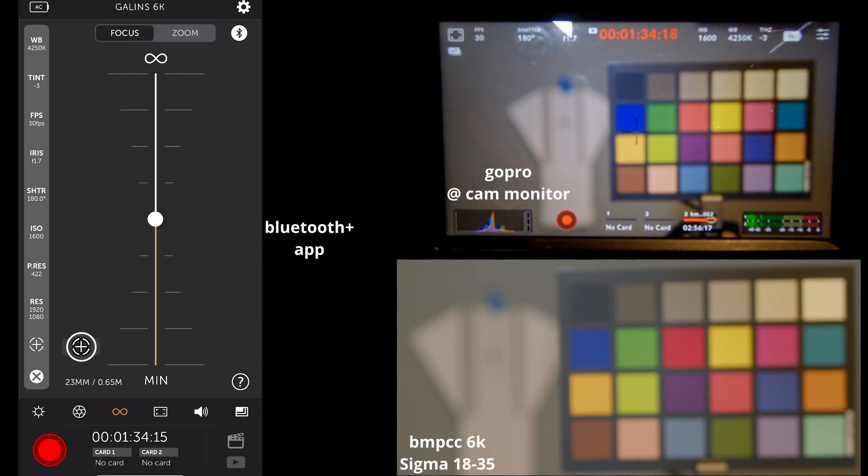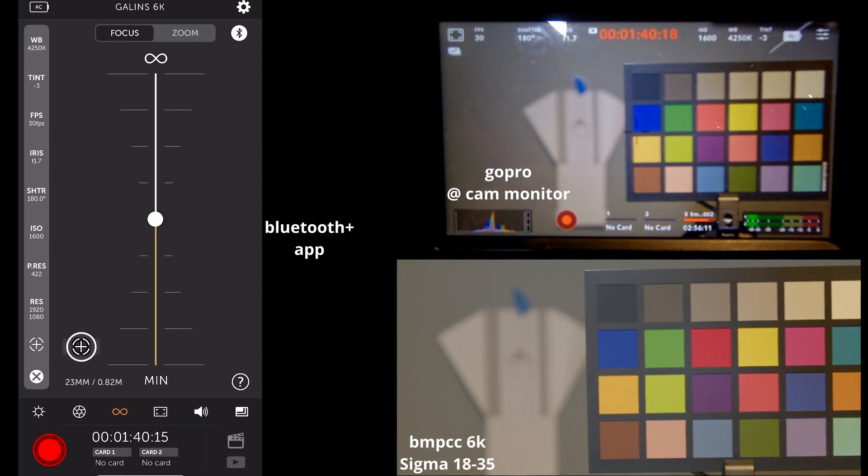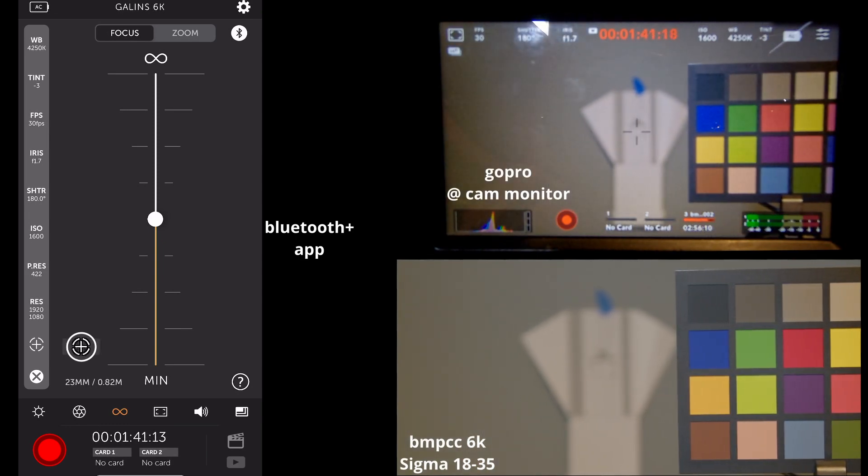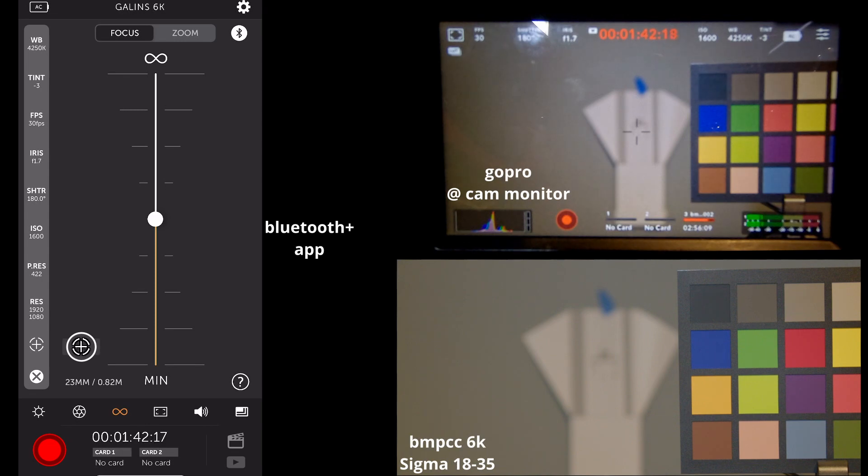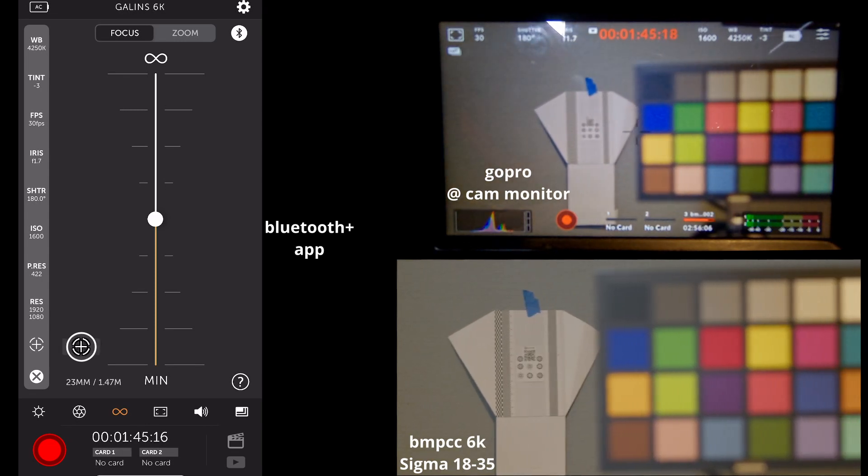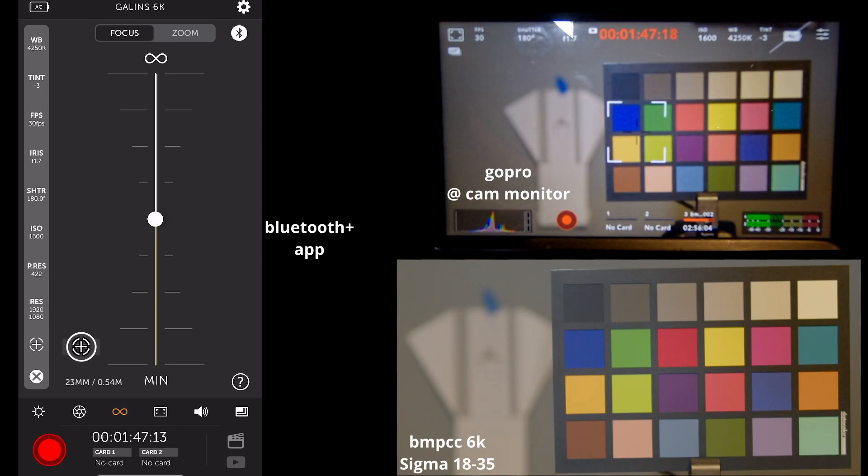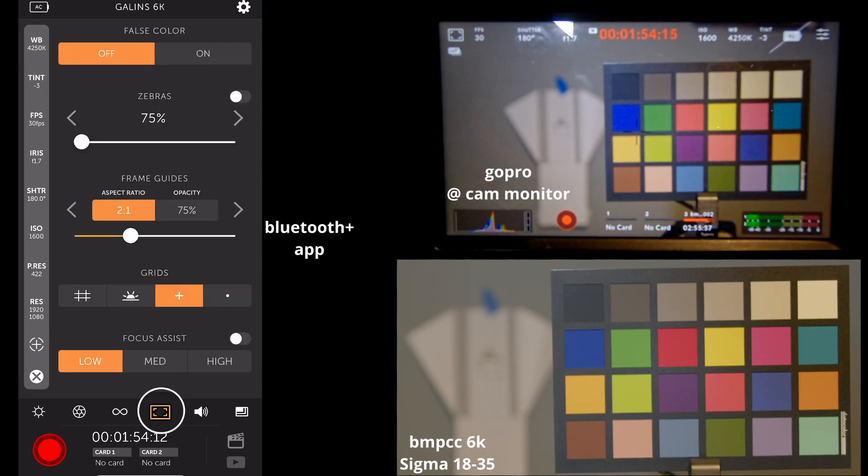We can also do autofocus using this button here. And then if we turn to this distant focus chart, we have autofocus. We have autofocus again.